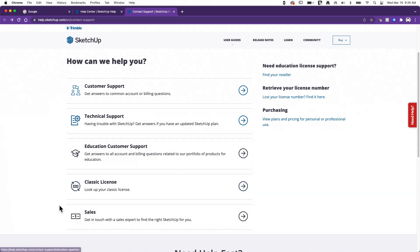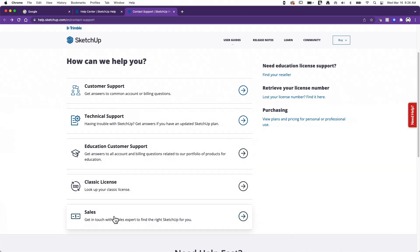And then finally, if you have a question about buying, if you're running on a demo version you want to purchase, if you have a company that wants to purchase a bunch of licenses, that sort of thing, you can click on sales right here and that will get you in to talking directly to a salesperson.